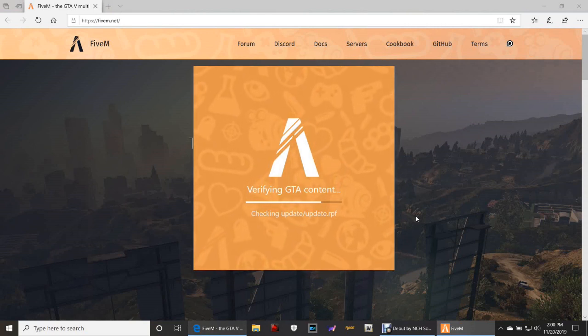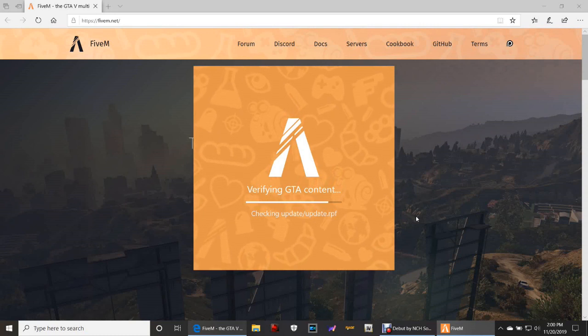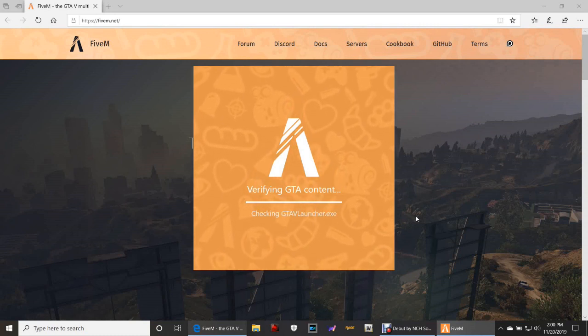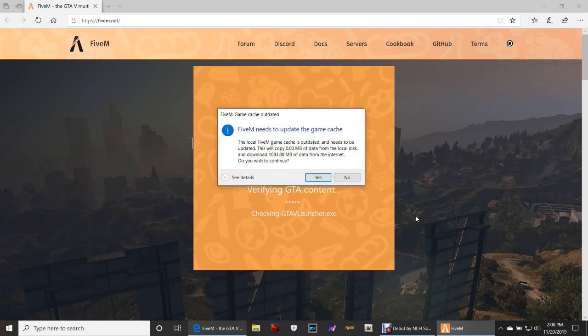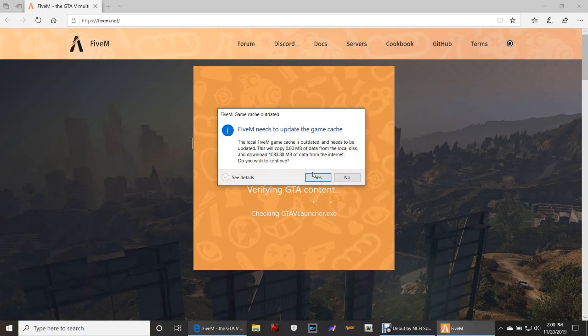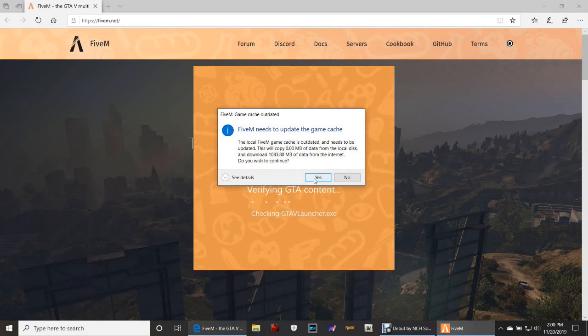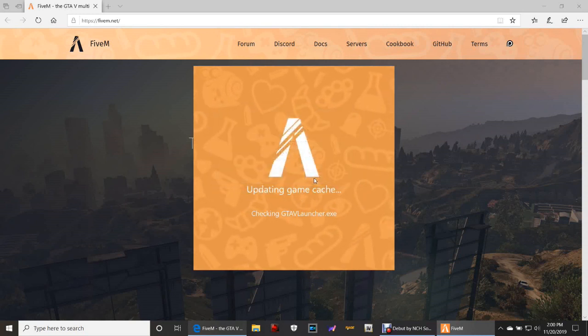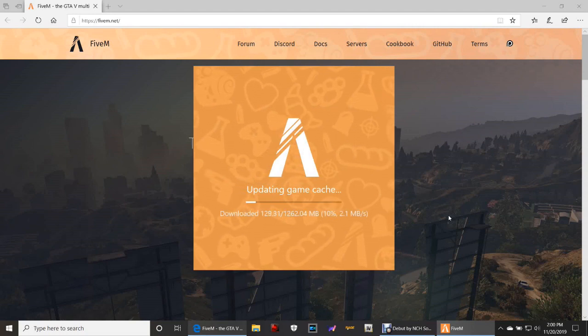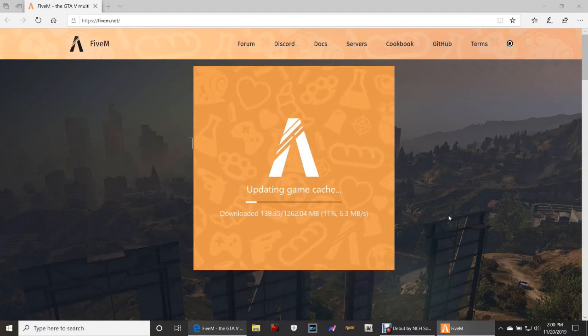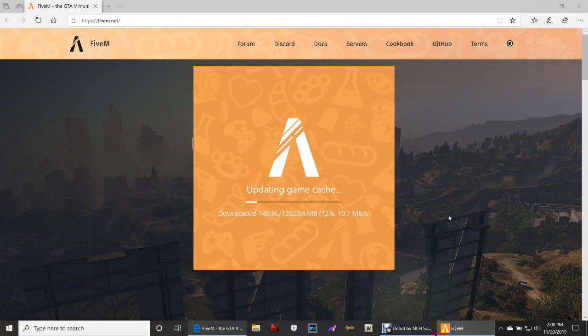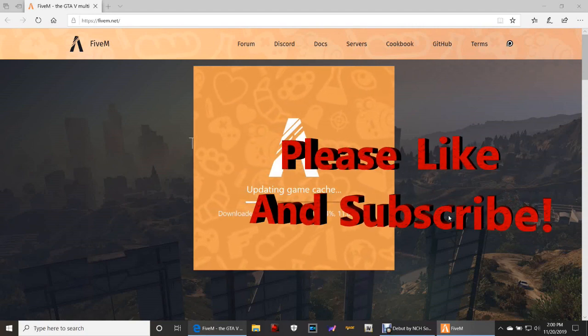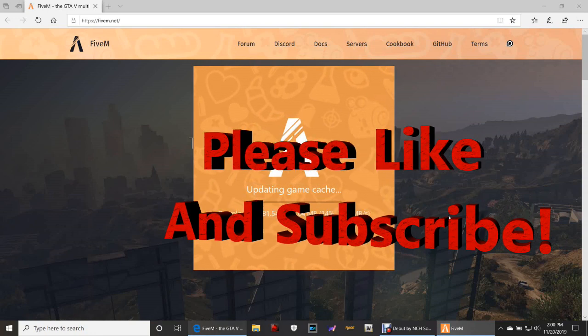All right, so right here guys, you're just going to click Yes. You want to read over that you can, but just click Yes. It's going to verify it and let it go ahead and do its thing. But that's what it basically was, guys.